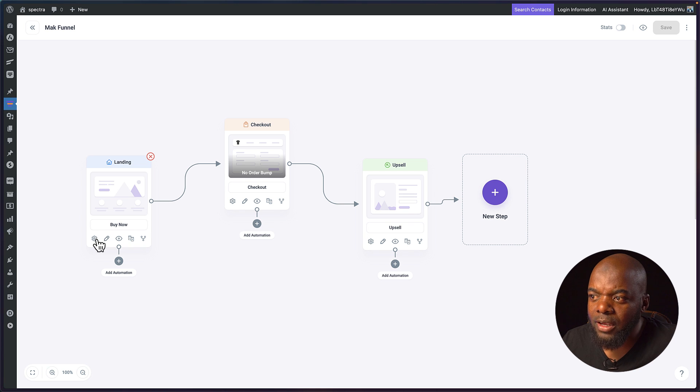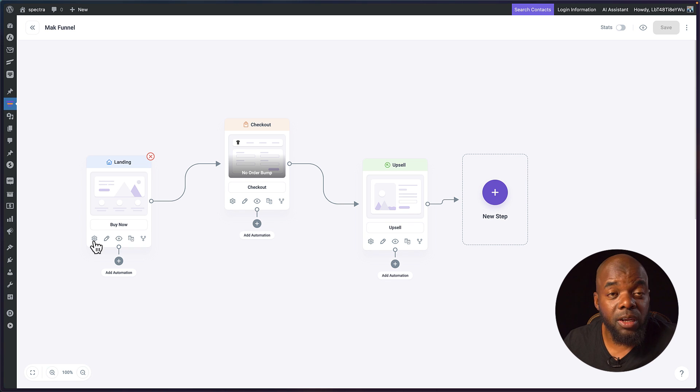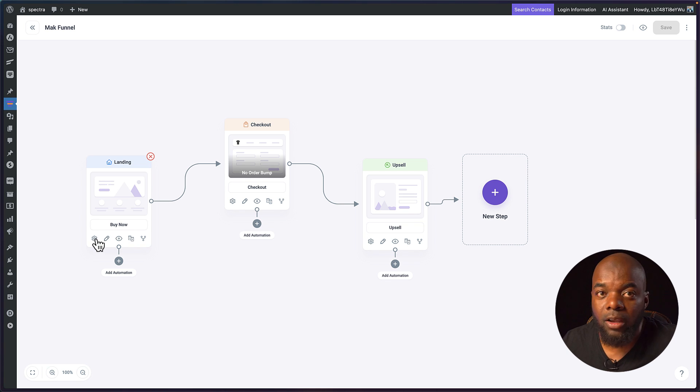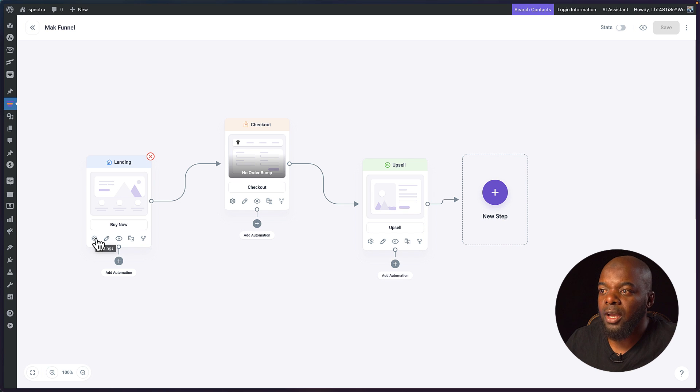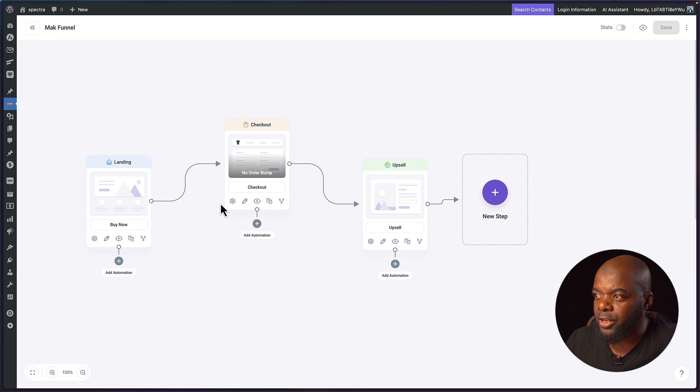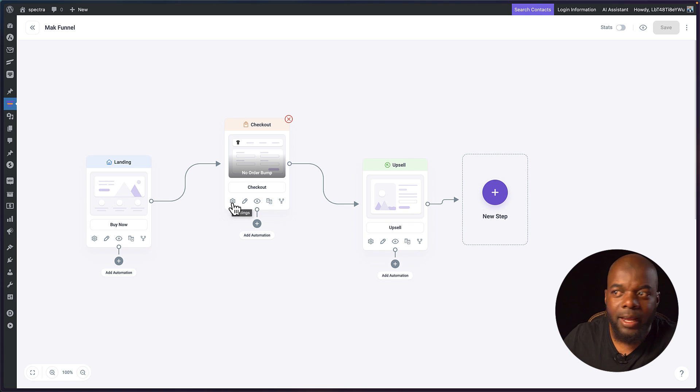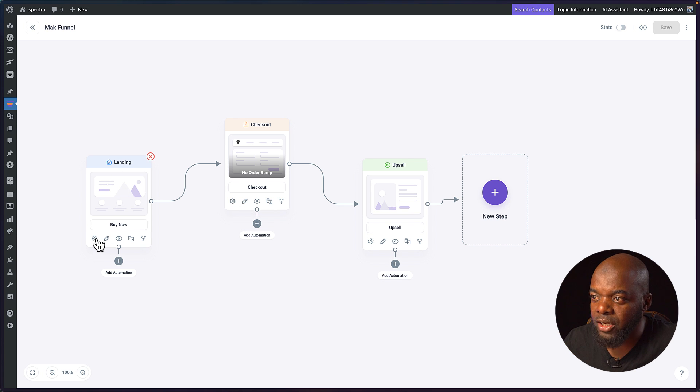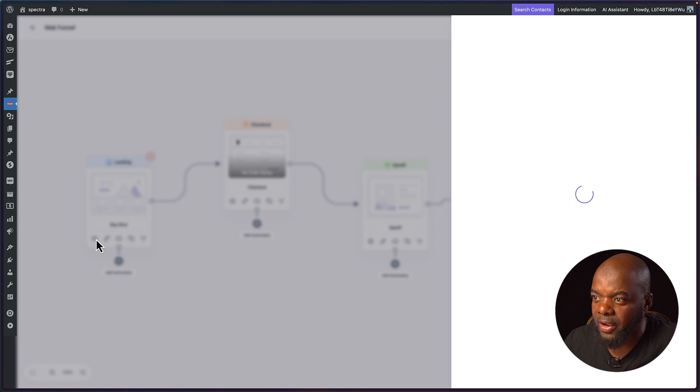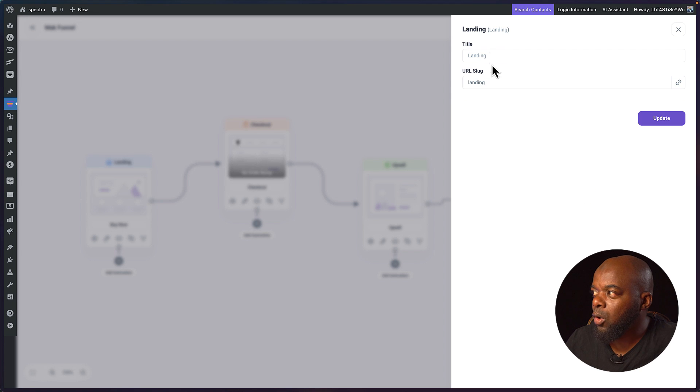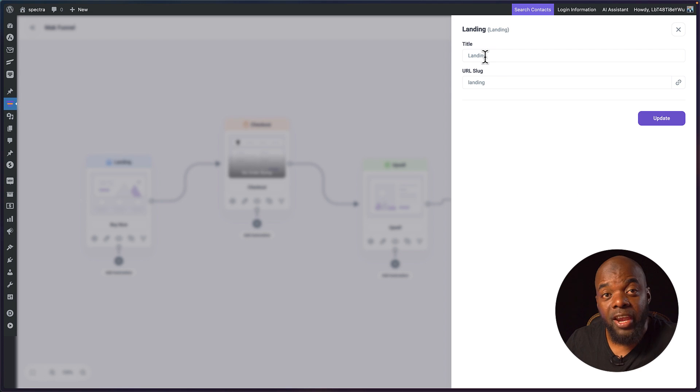Now let's take a look and see what happens with these icons. We already clicked on this gear icon which is the one we use to go in and customize. For example on the checkout page this one here is what we use to go in and add our products. But on the landing page notice what happens. If I click on here all we can do is to go in and change or update the title.